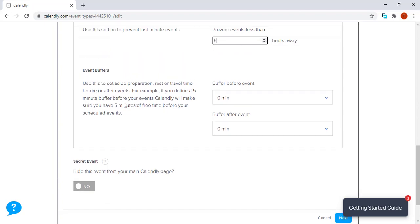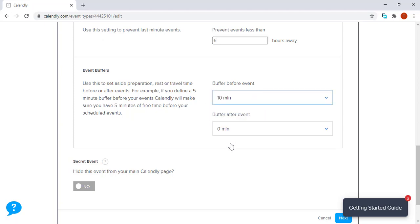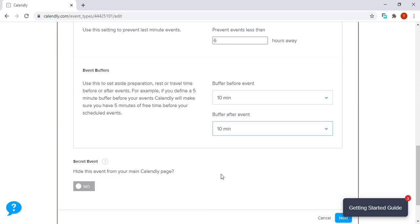You can actually put gaps between your meetings. For example, you can put a buffer before an event—let's say five minutes, let's say 10 minutes before an event and 10 minutes after an event.